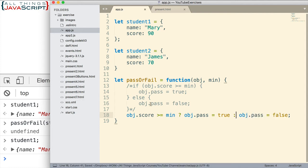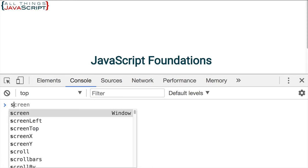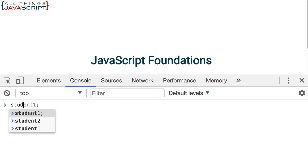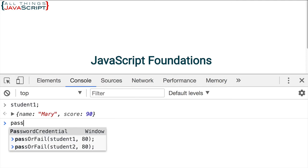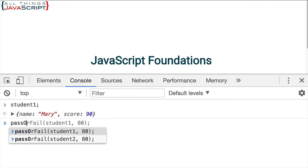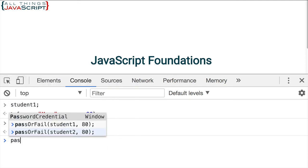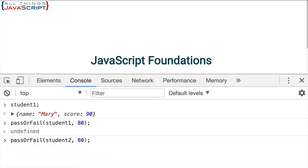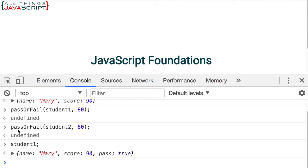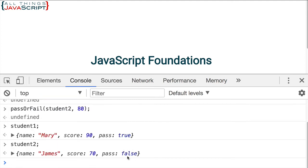So let me save that. Let's refresh that. Take a look at student one again. And we can see what was there before. Pass or fail student one. And let's also do pass or fail student two. Now if we take a look at them, we can see we get the exact same results. Student two now shows false with the pass property.